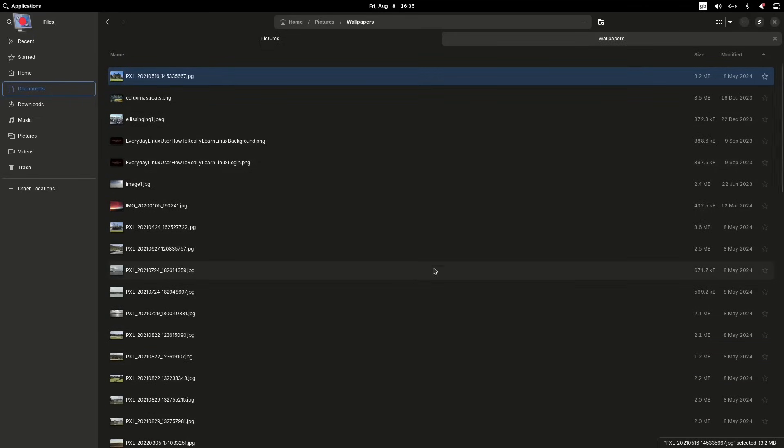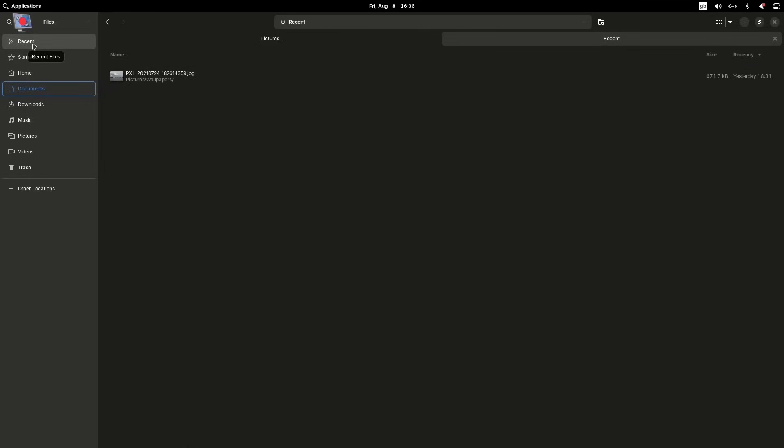Equally, another feature you might want is the ability to see files that you've looked at recently. So if I click on recent here, you can see that I've got this picture in my pictures folder.